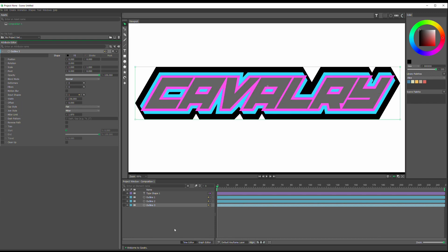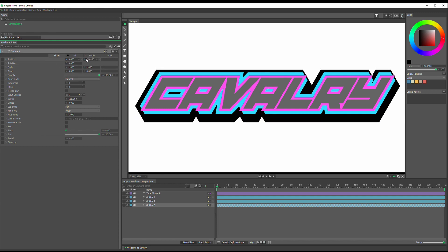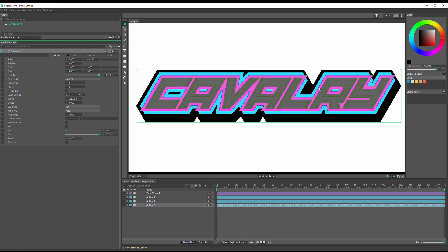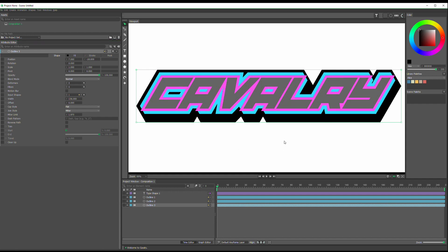I think what I will do also is take the position, the Y position, bring that down. And then the X, move it over a little bit just to even things out. That looks a little bit better. Visually now it has a little bit better weight to it.